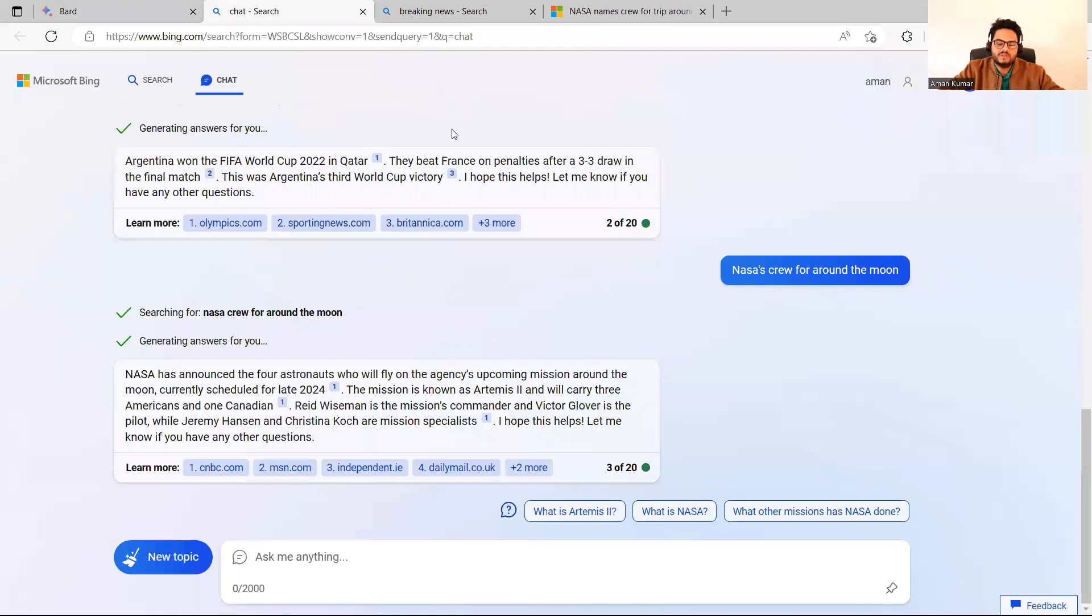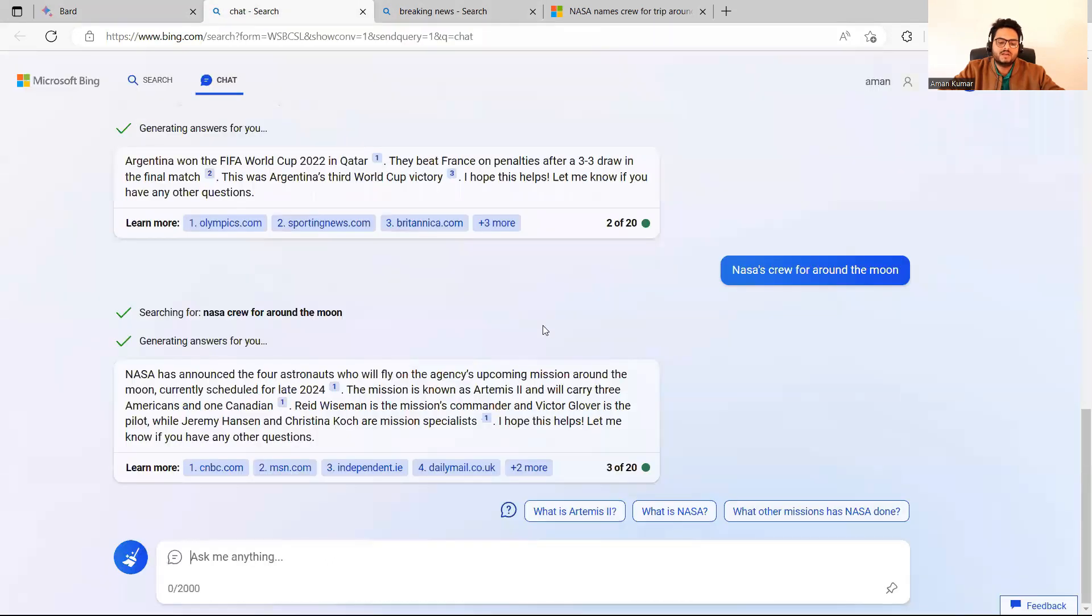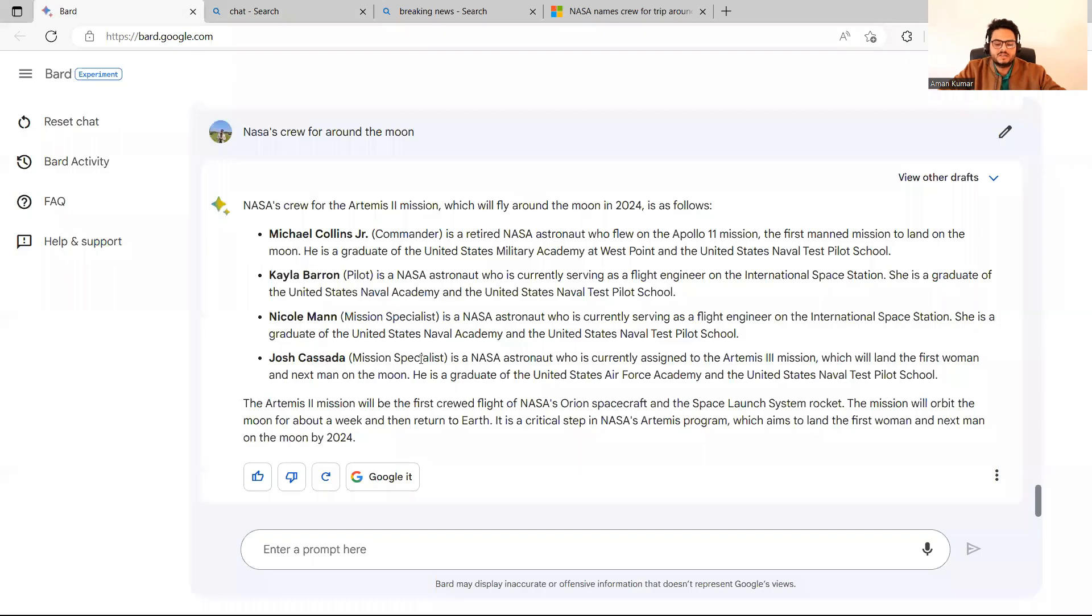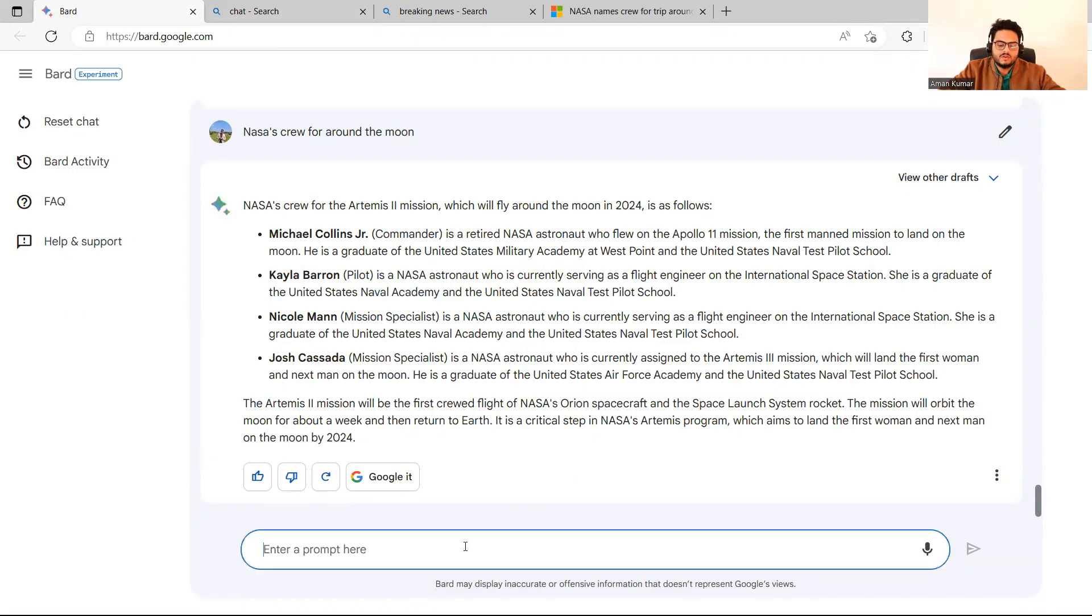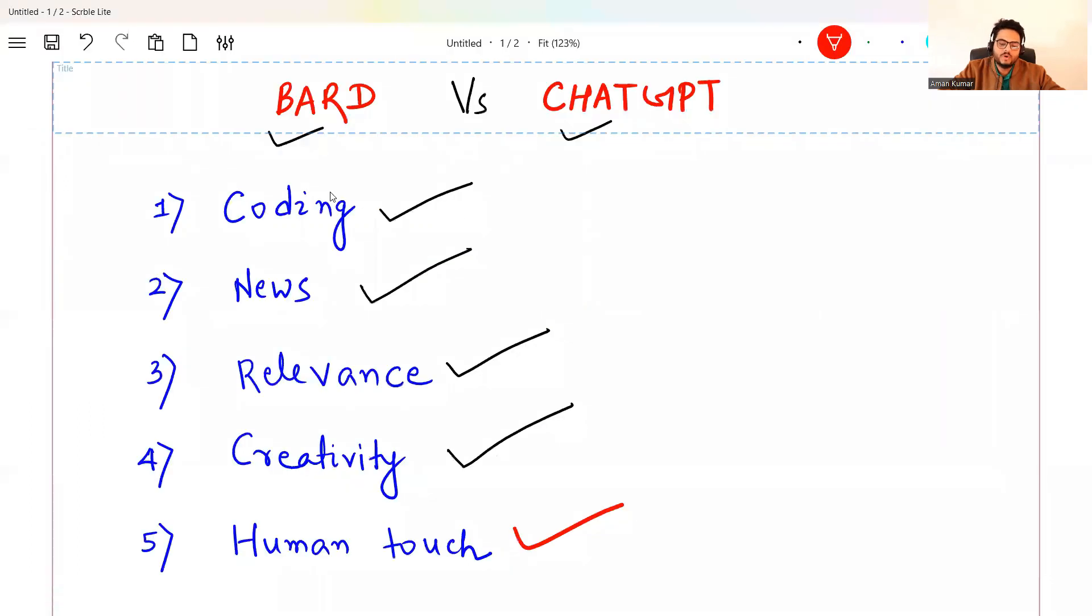ChatGPT is able to code for you. Bard is not right now able to code for you. ChatGPT's answers are not too systematic. Bard's answers are very systematic. And in all the questions, Bard is fast. Now, let me go ahead. I have tried two things from here, coding and news. Let's ask a very specific question and see the response.